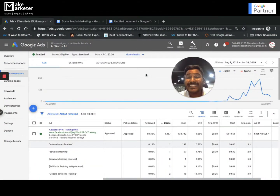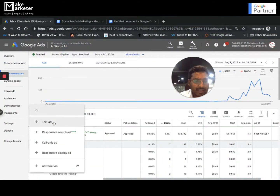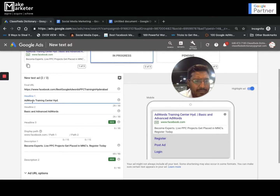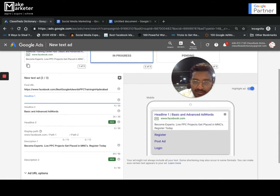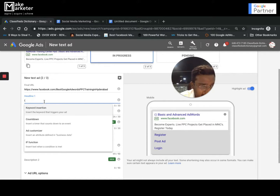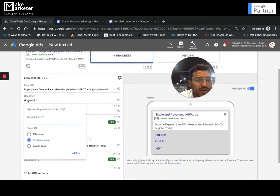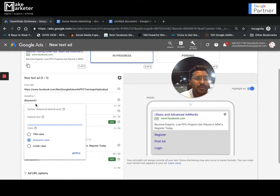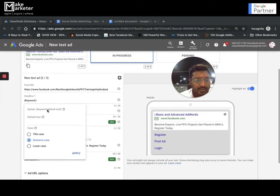To use dynamic keyword insertion, go to your ad — you have headline one, headline two, headline three. Wherever you want to use it, there's a small feature: flower braces. When you click on the flower braces icon, it shows an option called 'keyword insertion'. When you click on keyword insertion, it shows you the syntax: keyword colon inside flower braces. You don't have to remember the syntax manually anymore — Google does that for you. You just enter the flower braces, select 'keyword' from the dropdown, and then enter your default text.